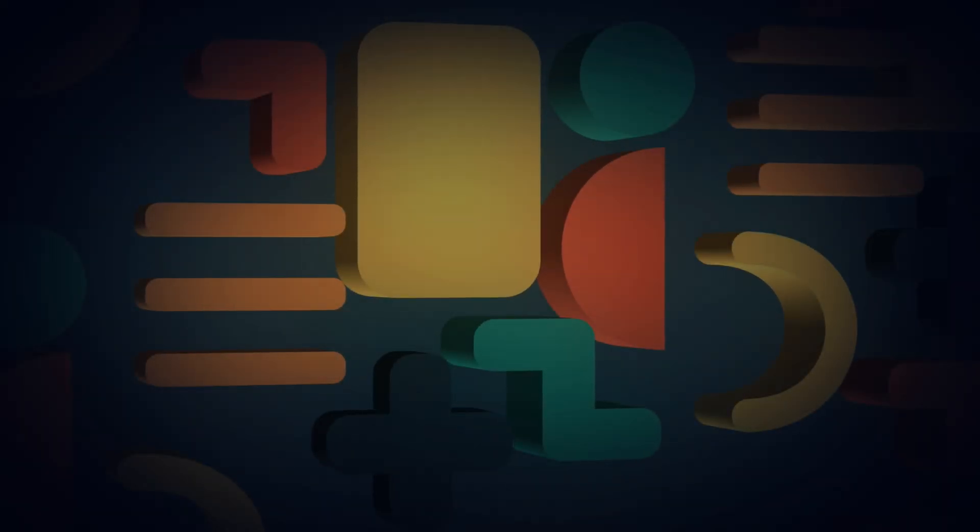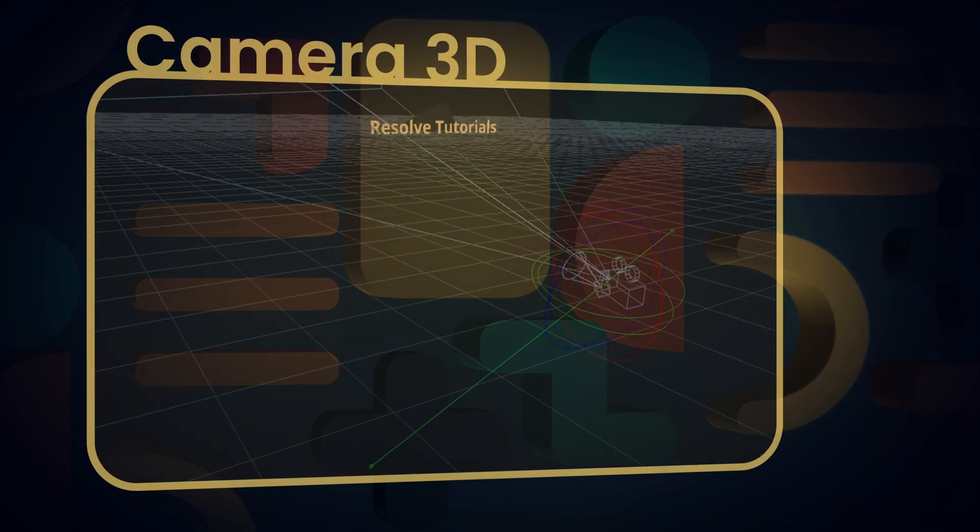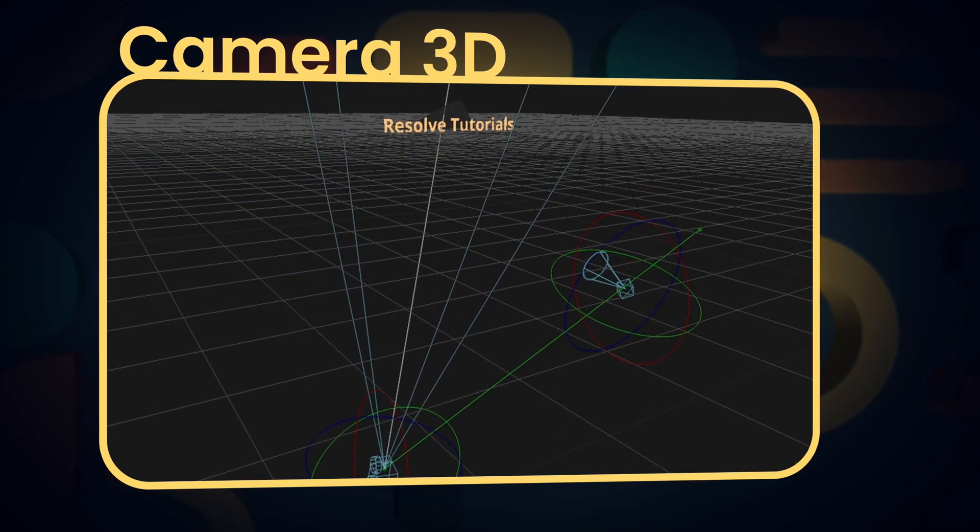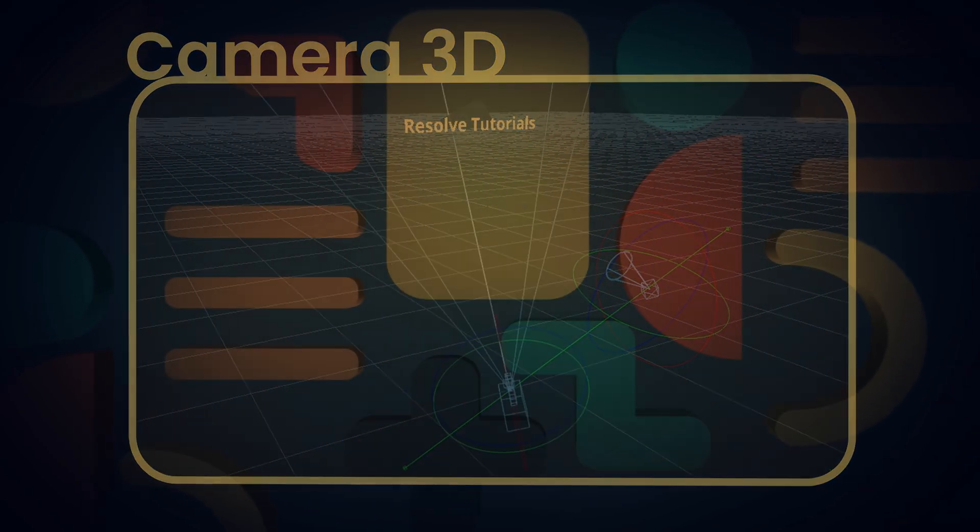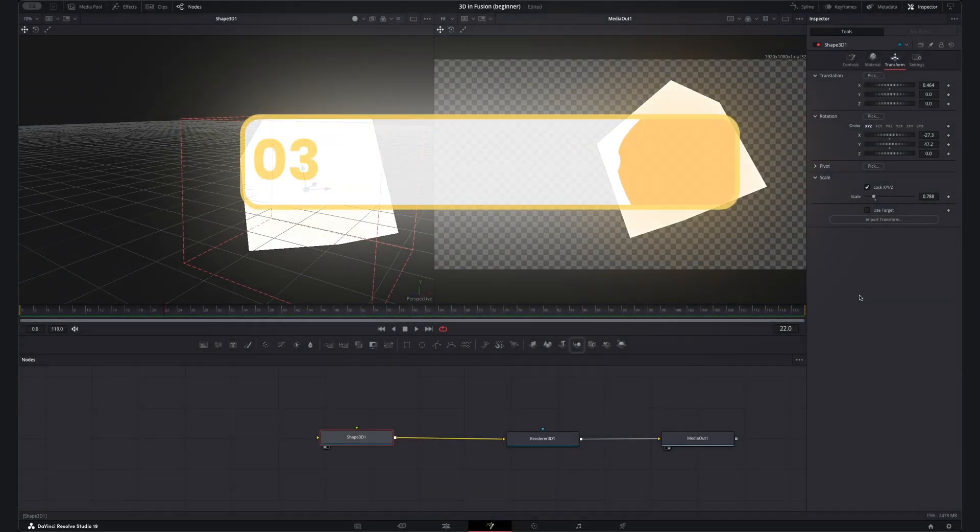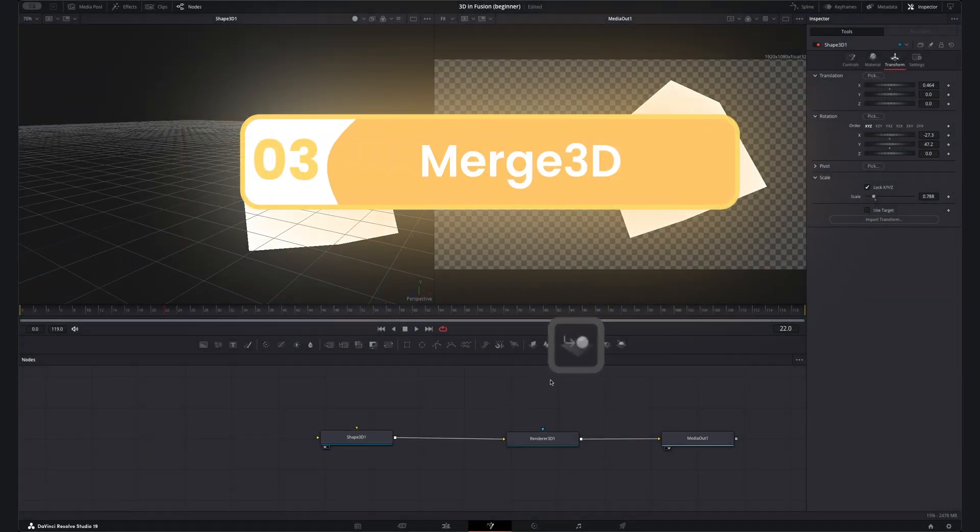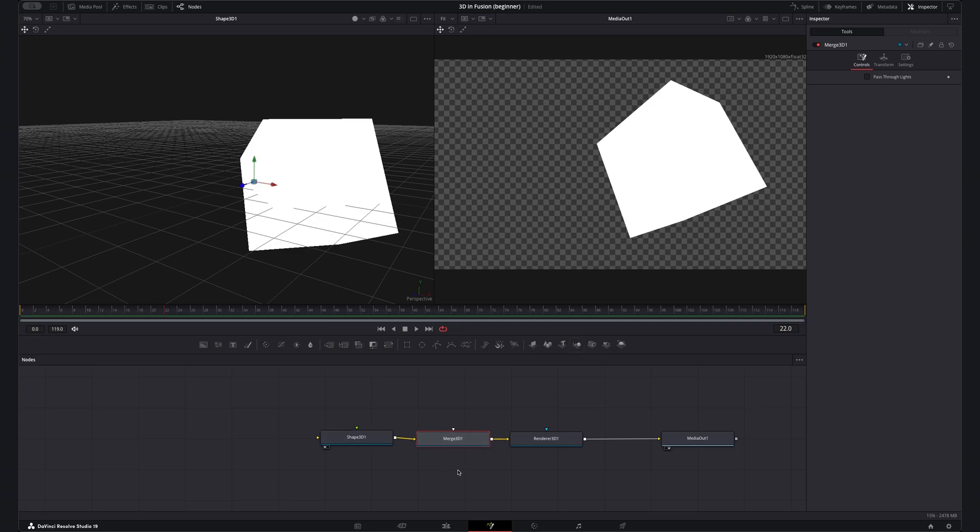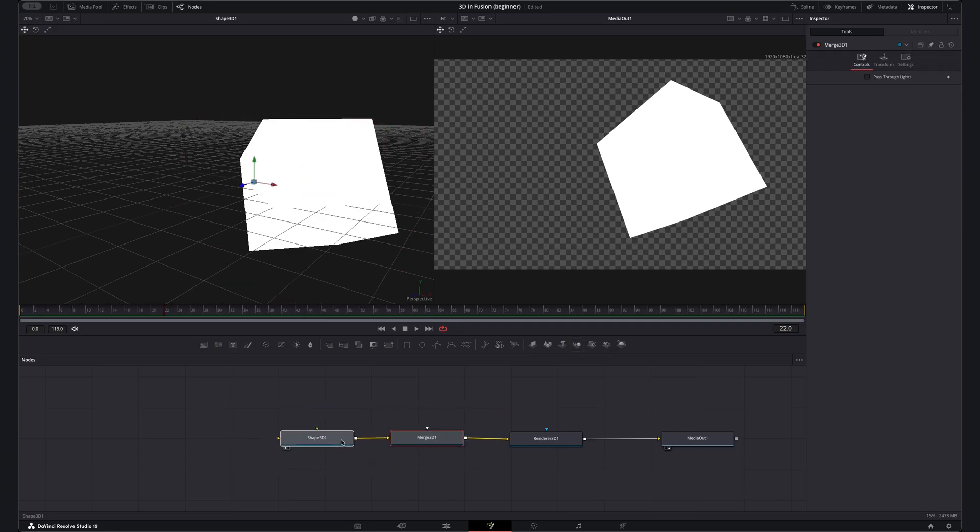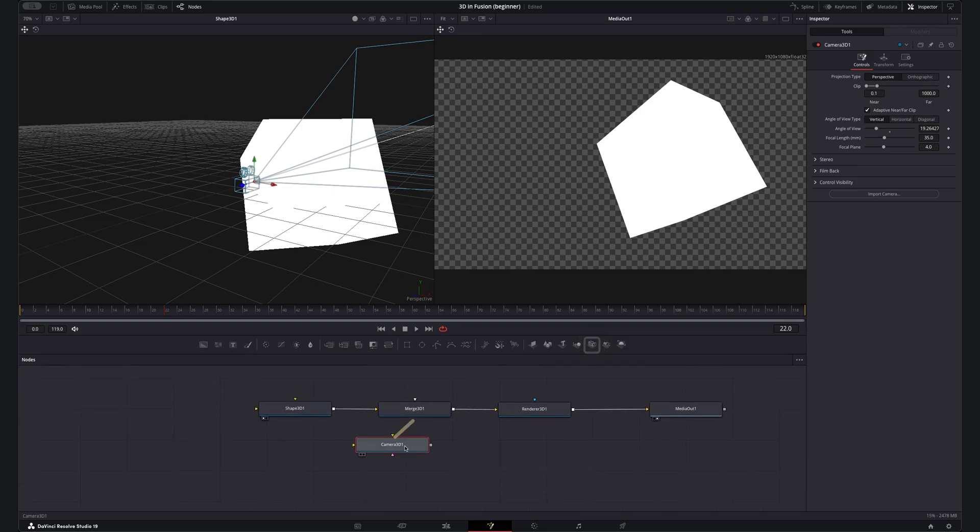Okay so I've got my shape but to make this look 3D in the actual output I could really do with some 3D camera movement. So logically let's add a camera to the scene but hold up. First we'll want to add a merge node from here as so connecting it in. This allows us to connect the camera node into the 3D space. Now we have that merge in place let's connect the camera 3D node up from the toolbar into this merge 3D.